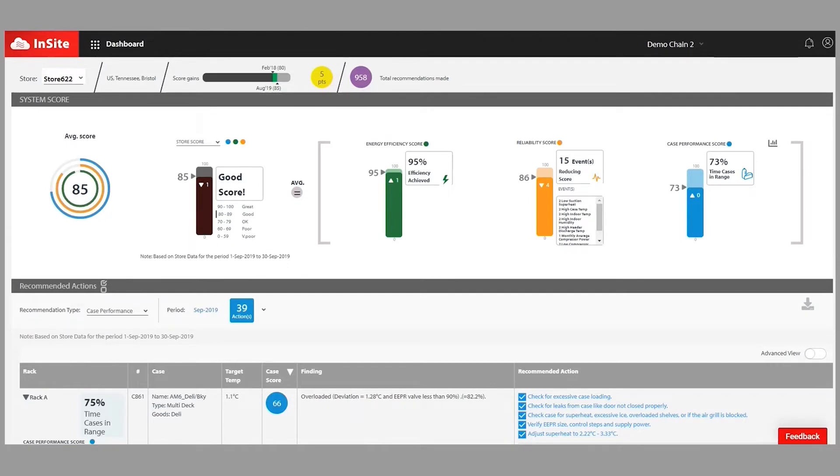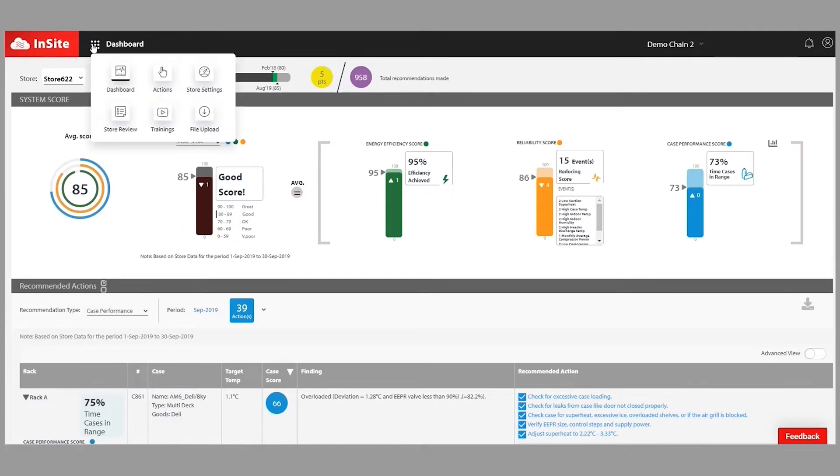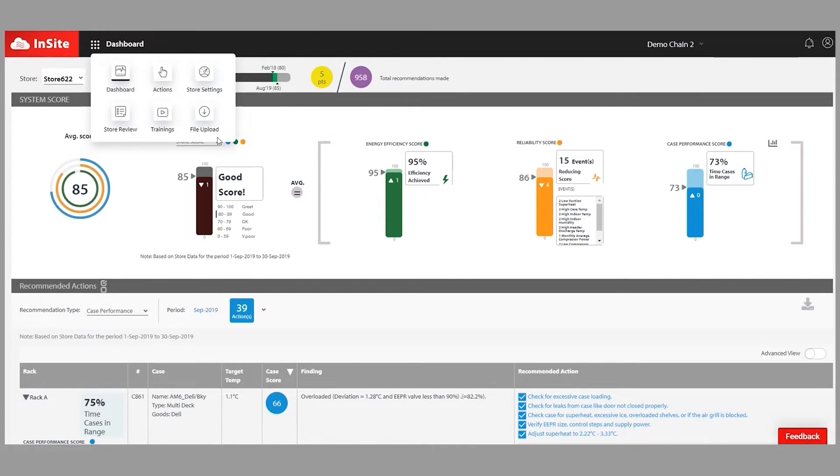This is a tool called Insight. Insight collects and analyzes information in your refrigeration system and provides you scoring and actionable insights, hence the name. What's interesting is you don't need additional hardware. In most cases, it's building on the data that's already there.